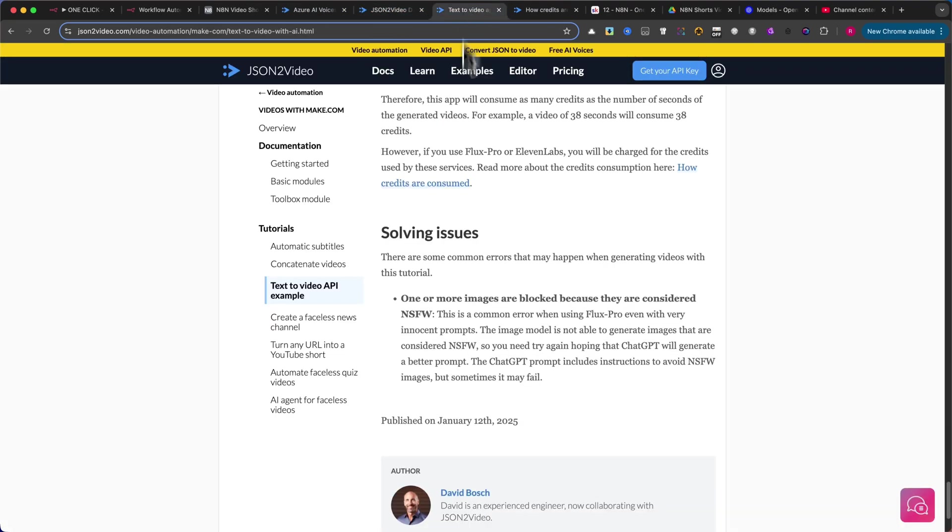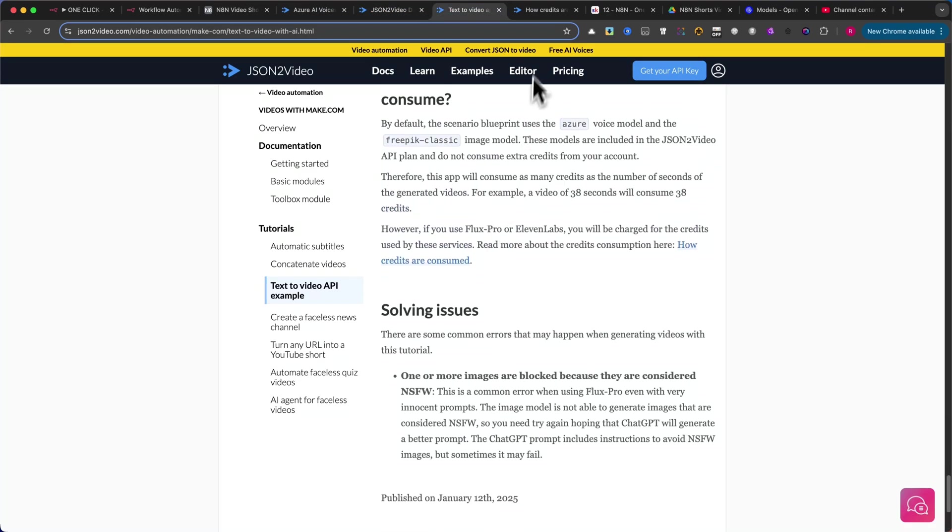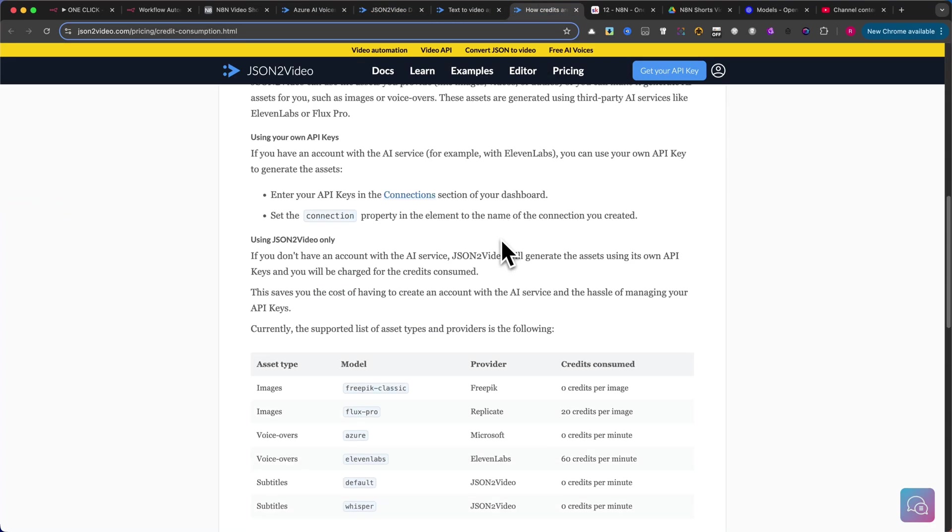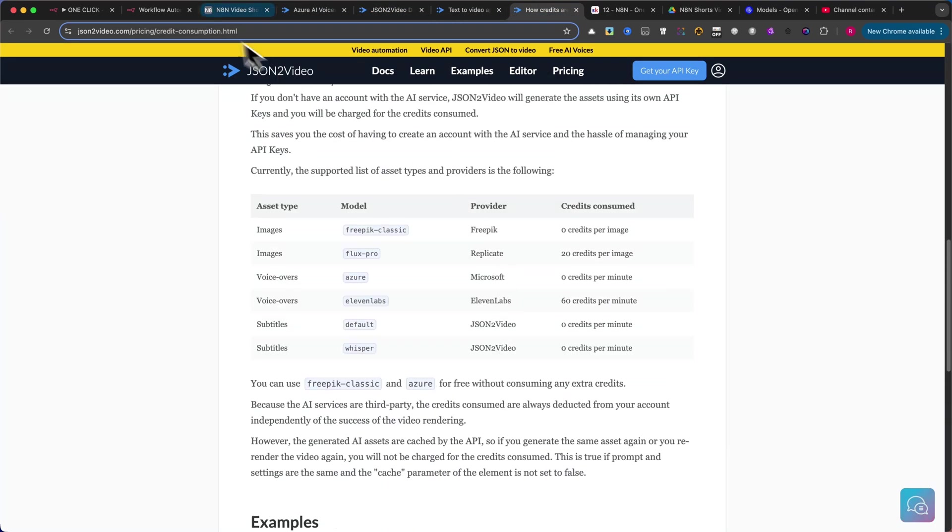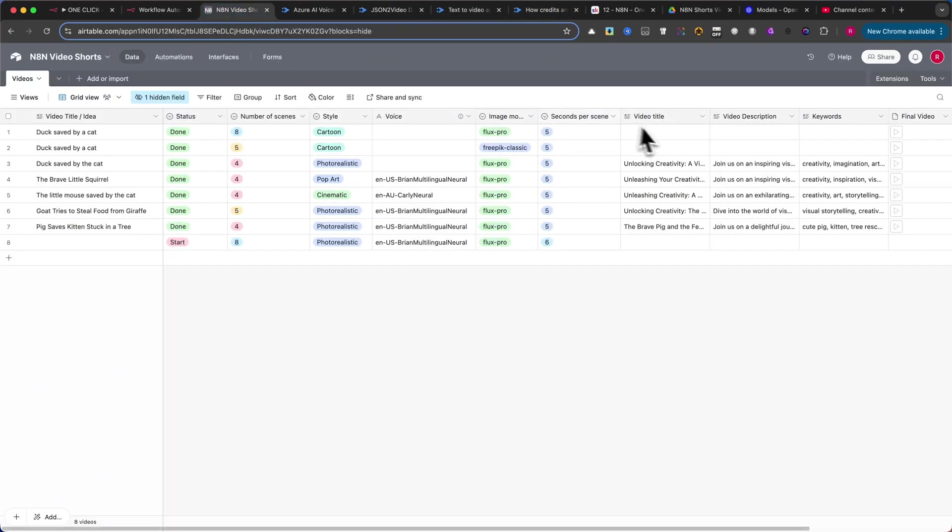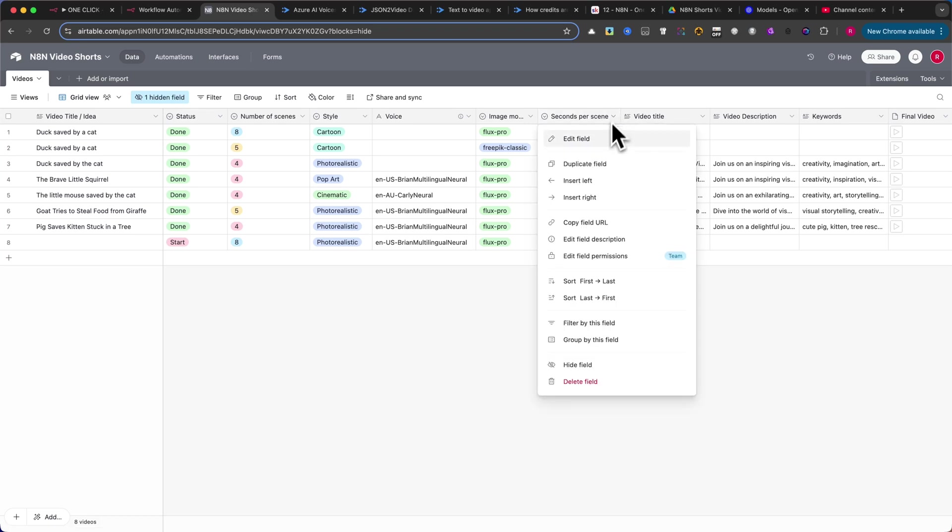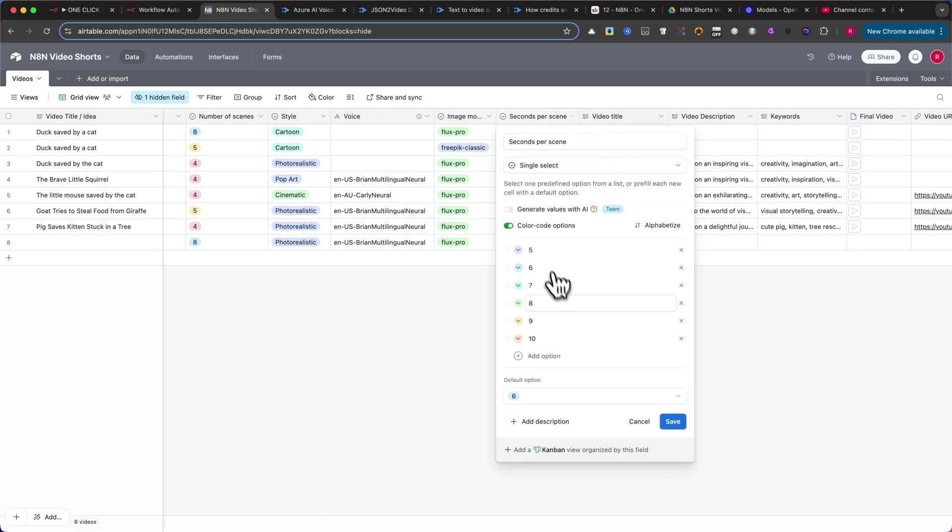To set the duration of each scene, add a Seconds Per Scene column as Single Select, and input the desired scene length. Maximum is 10 seconds.